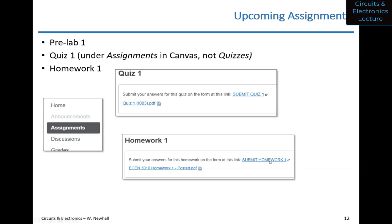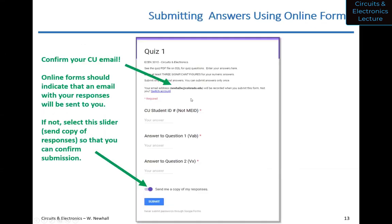Work homework out on paper and submit answers via the Canvas form. Important: make sure your CU email address is filled in — you need to be signed into your CU Google account — and enter your CU student ID. Make sure you get a copy of your responses sent to you. If I don't have a grade for you, the first thing I'll ask for is the confirmation email. If you don't get a confirmation, something went wrong — contact me and we'll work it out.